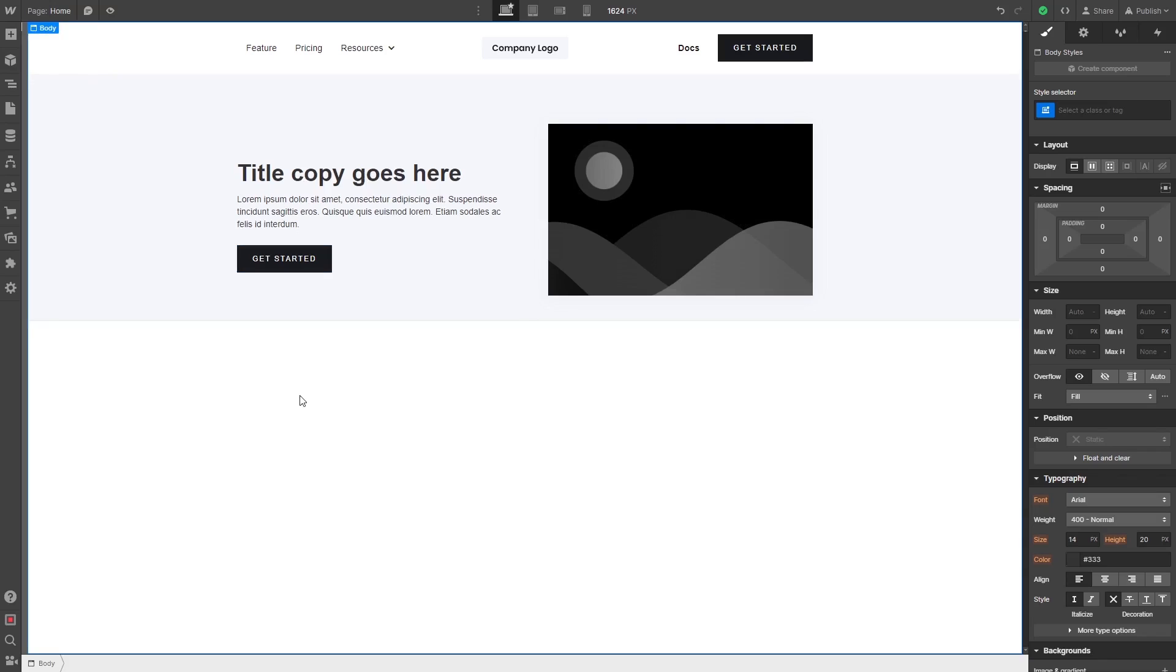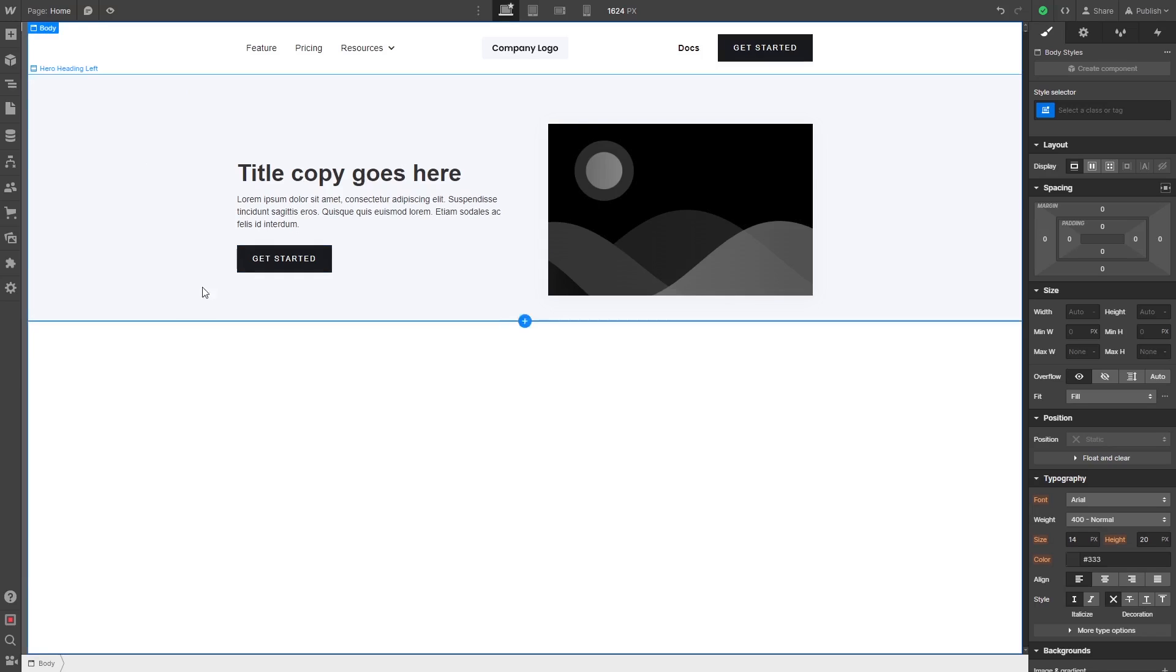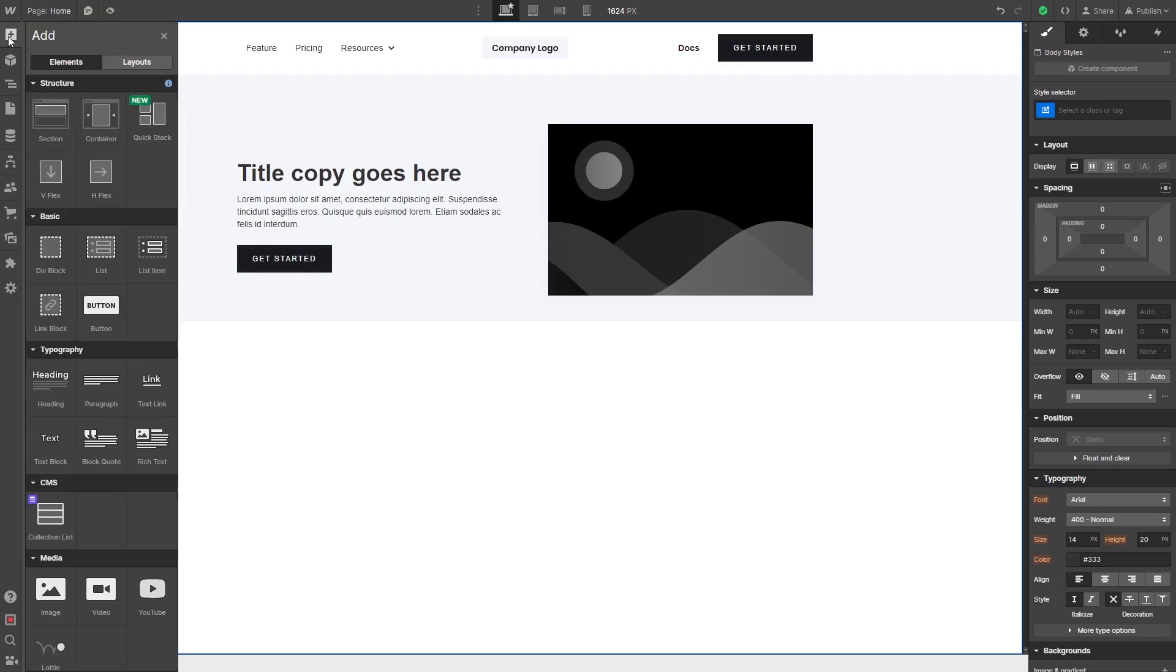Now let's head to the Webflow editor. Please note the widget's content will not show on Webflow's editor but will only appear on the published website. In the Webflow editor, on the left menu at the top, click on add new item.